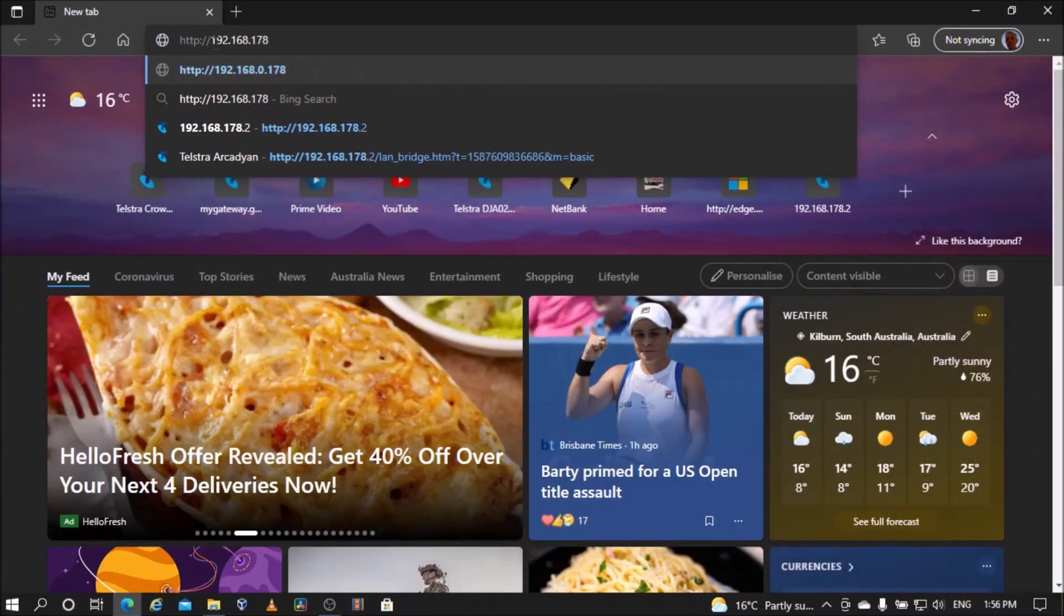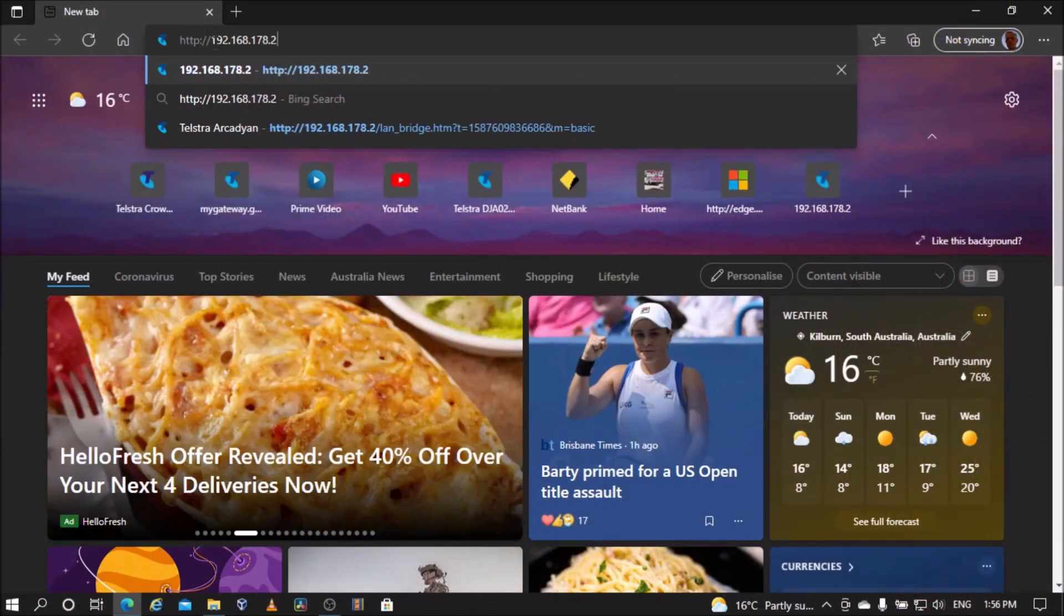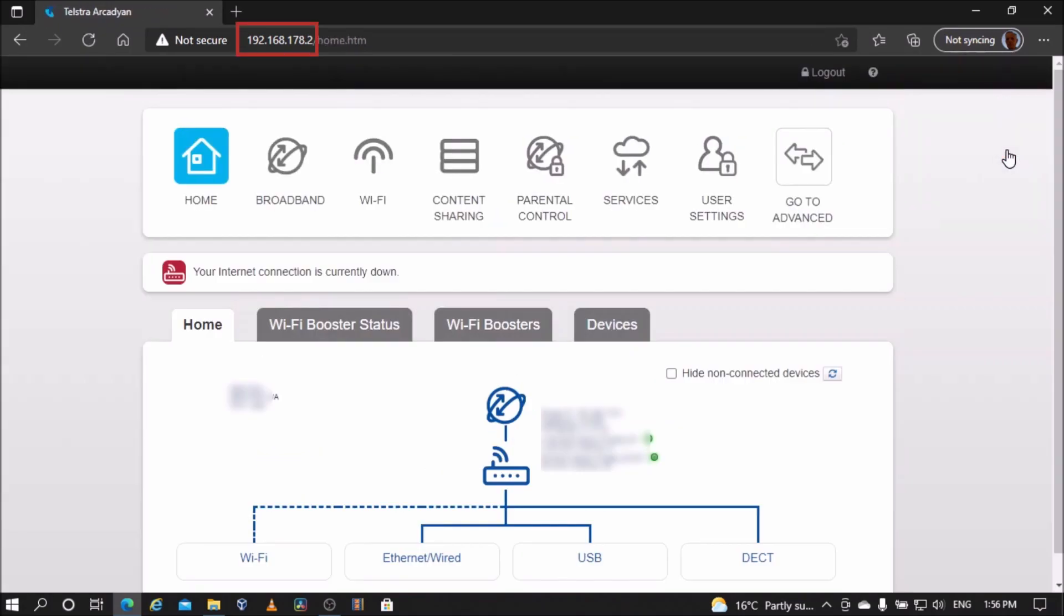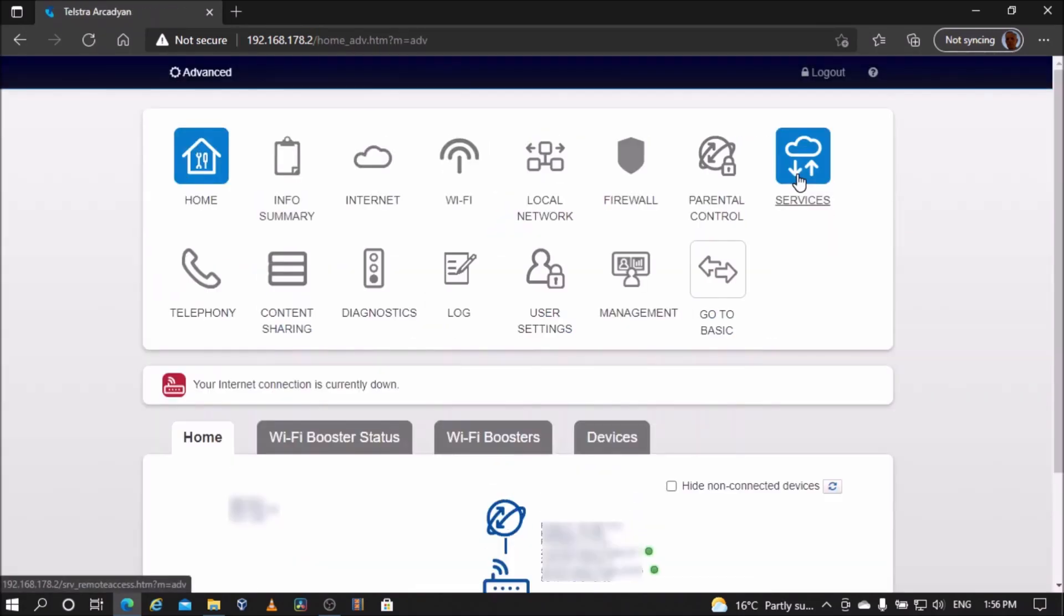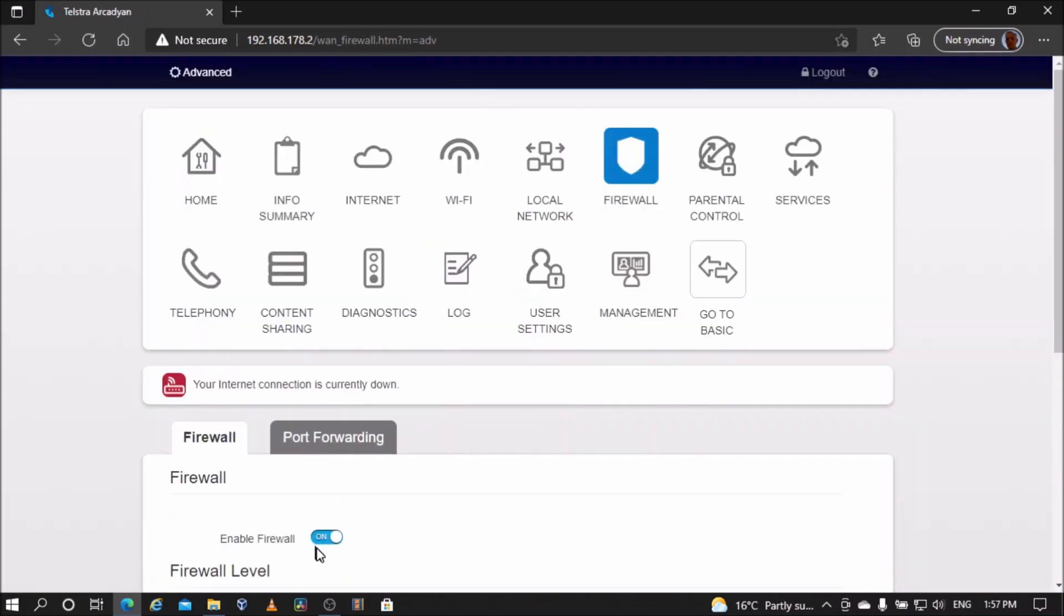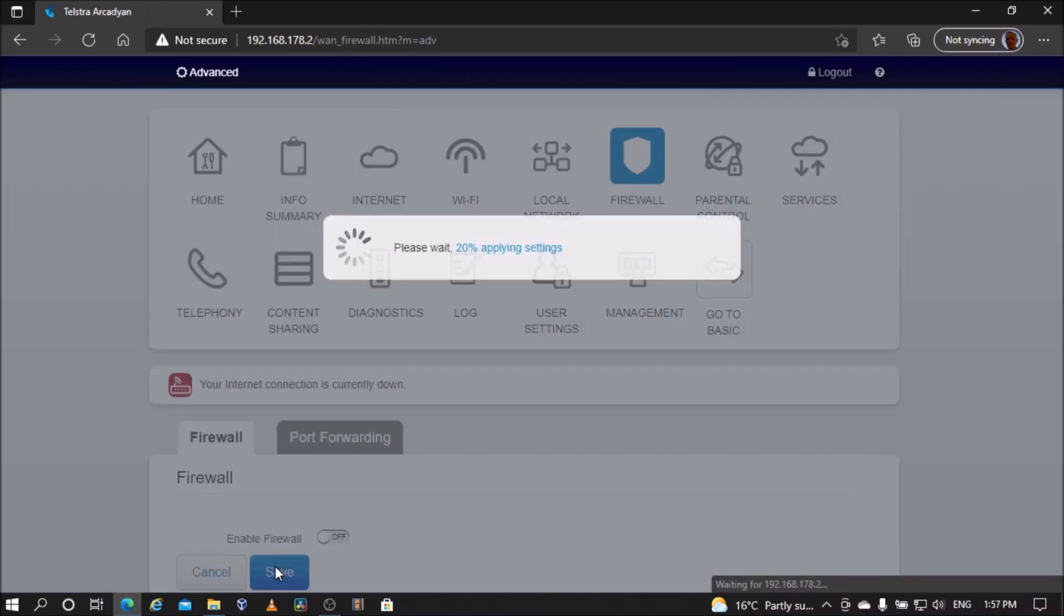Log back into the modem using its new IP address. In this case, it is 192.168.178.2. Go to Advanced Firewall, turn off firewall, and save settings.